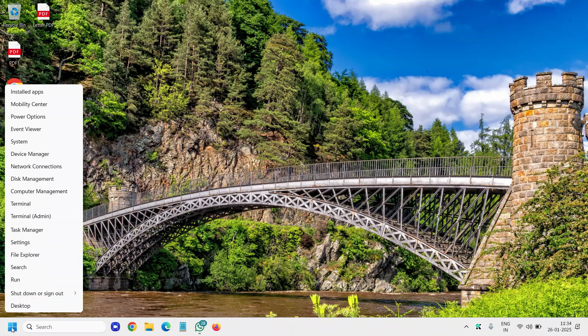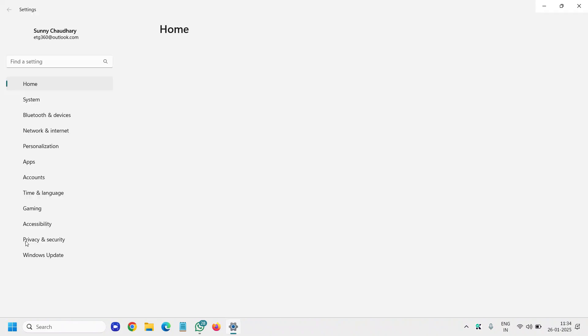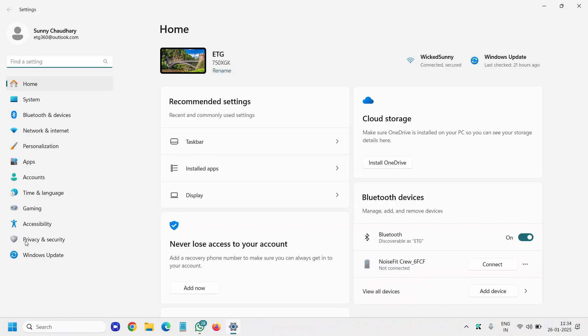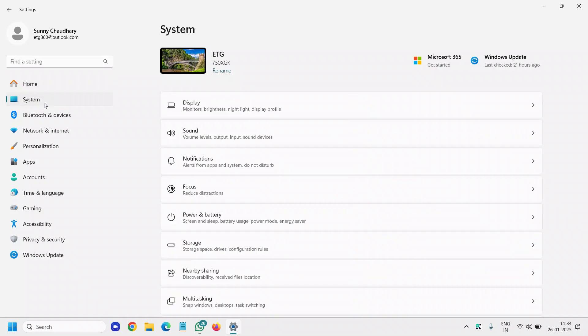Right-click on the Start icon, then go to Settings and select the second option, which is System.